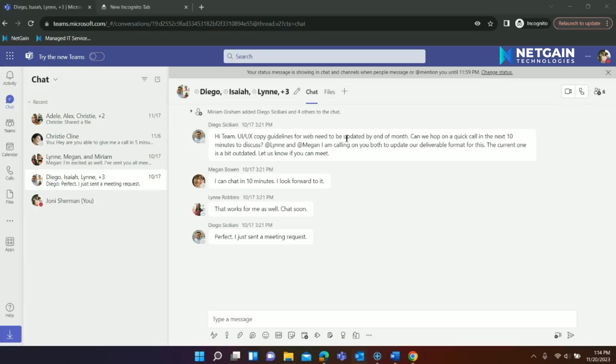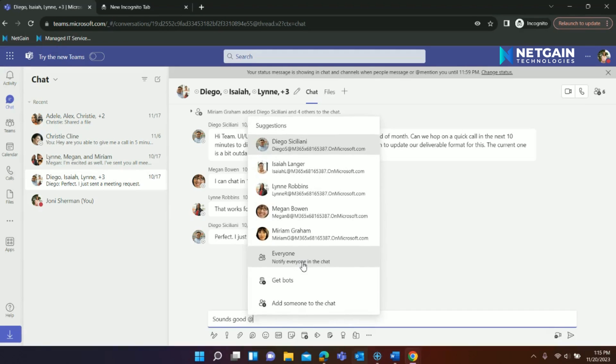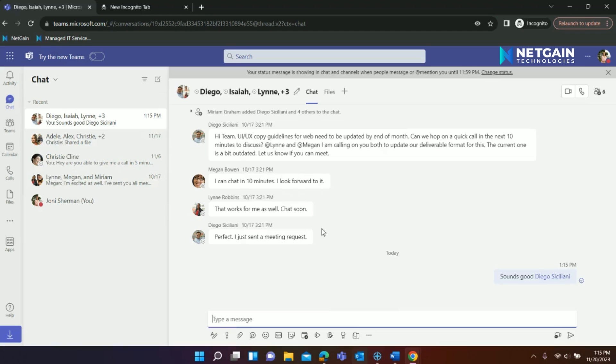A useful tip in Teams is how to tag someone in a chat. To make sure a specific person in your team sees your particular message, tag them as you write your message by hitting the at sign followed by their name. This will ensure they see that message.